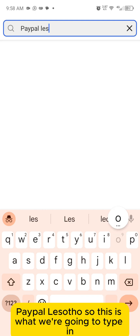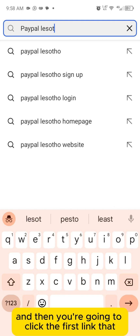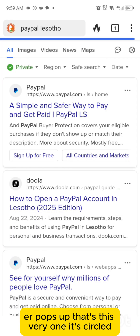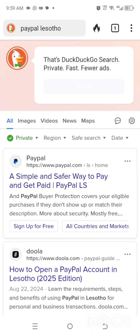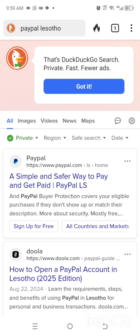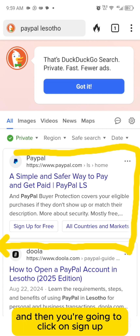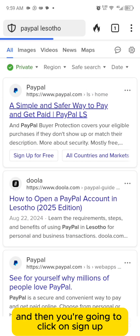I'm going to type in 'PayPal Lesotho' here. Click the first link that pops up, then click 'sign up.'